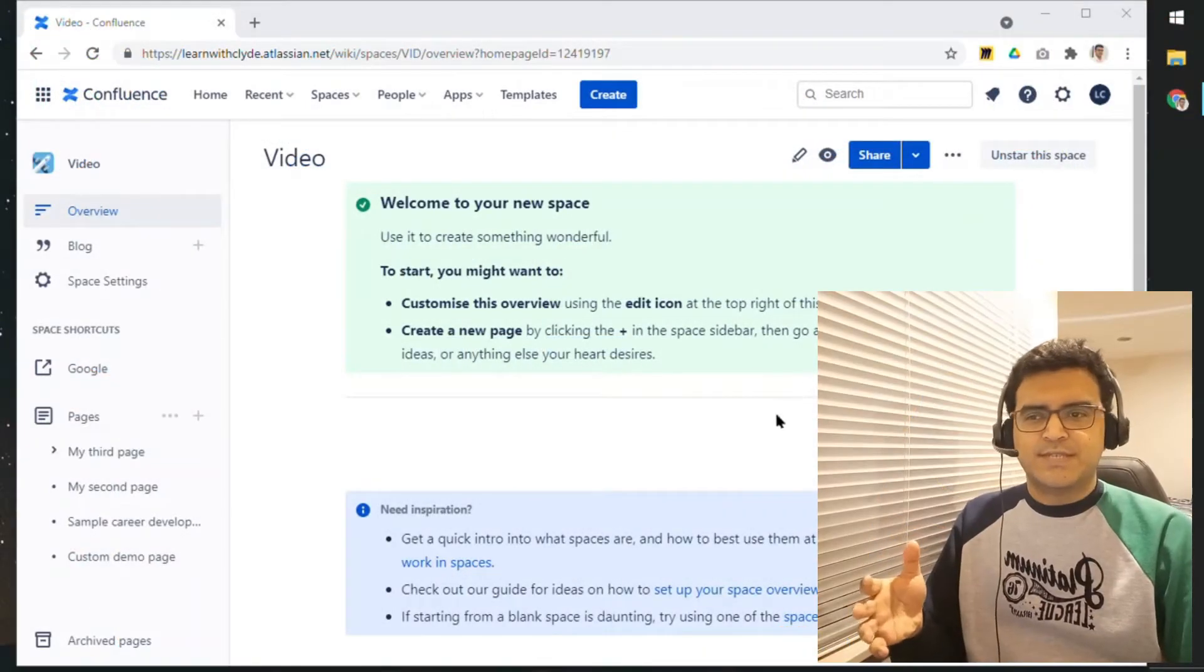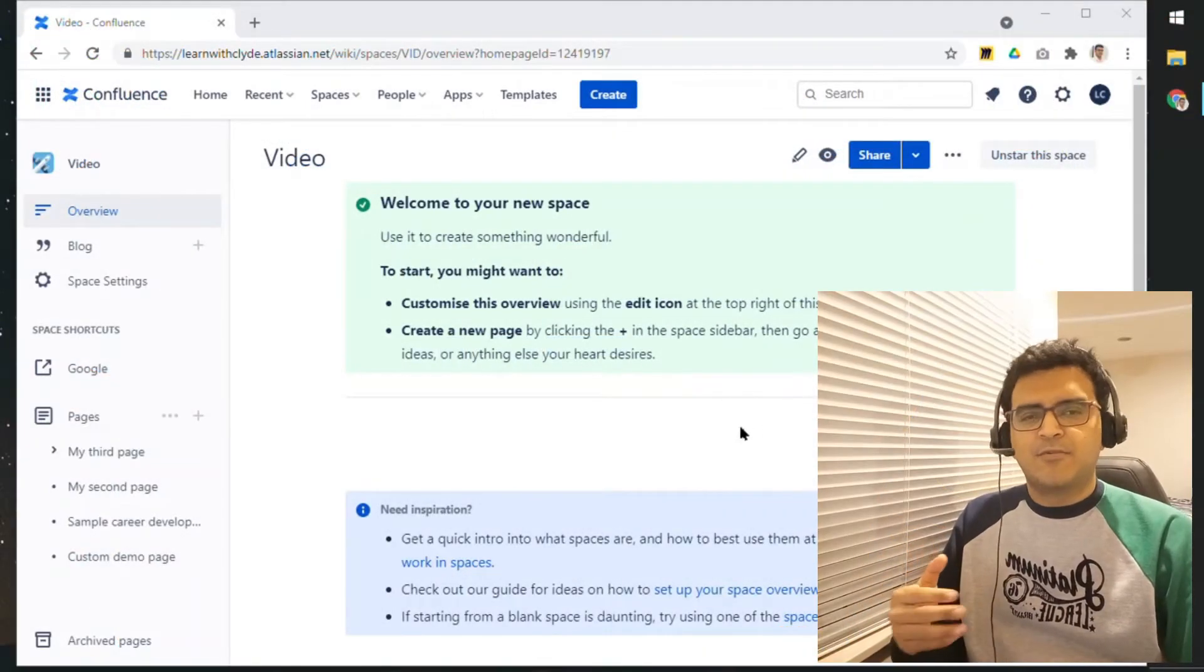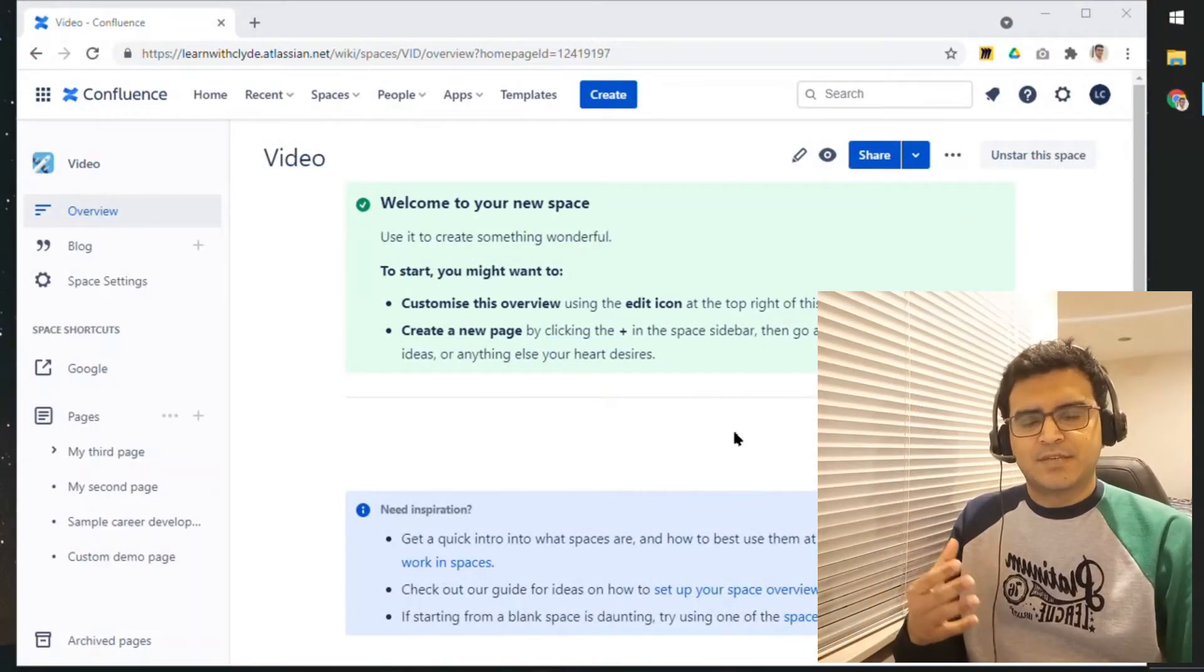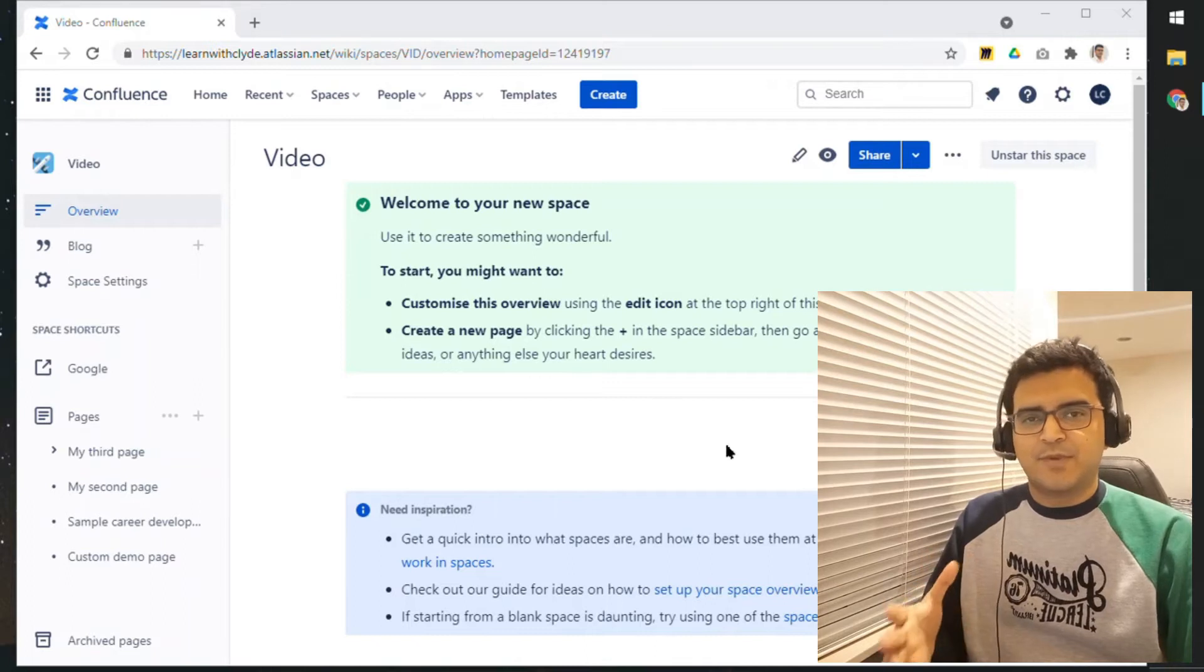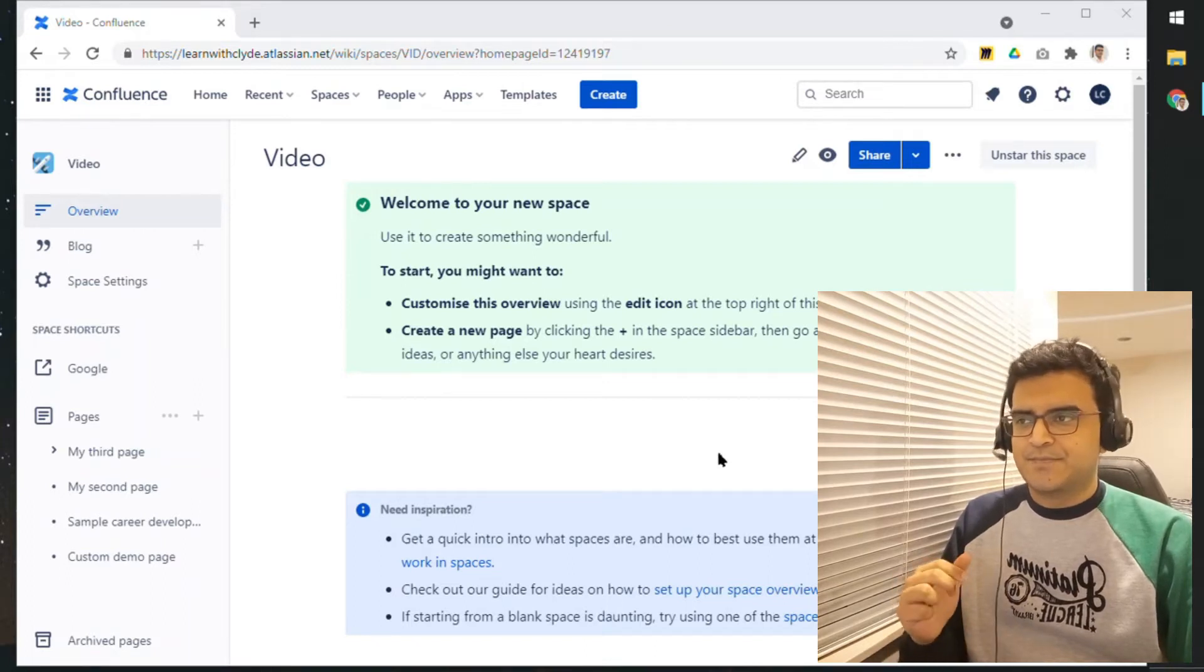Now, what I want to do is I want to show you a couple of Confluence tips that you might find useful.